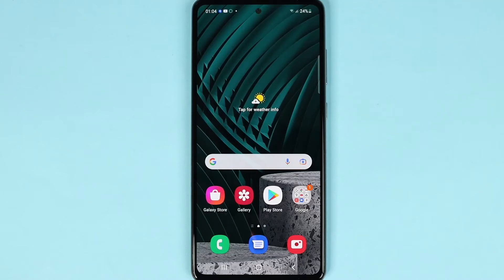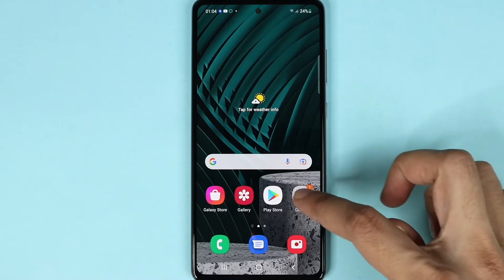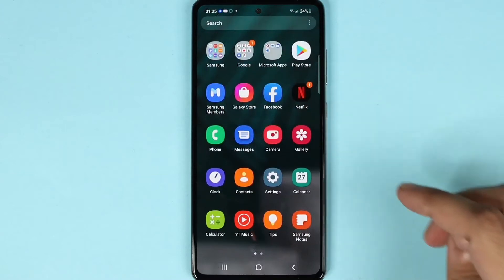Hello everyone, welcome to Droid Leopard channel. In today's video I'm going to show you how to clean up the memory or RAM on your Samsung Galaxy A52 phone. What you need to do first is go to Settings.